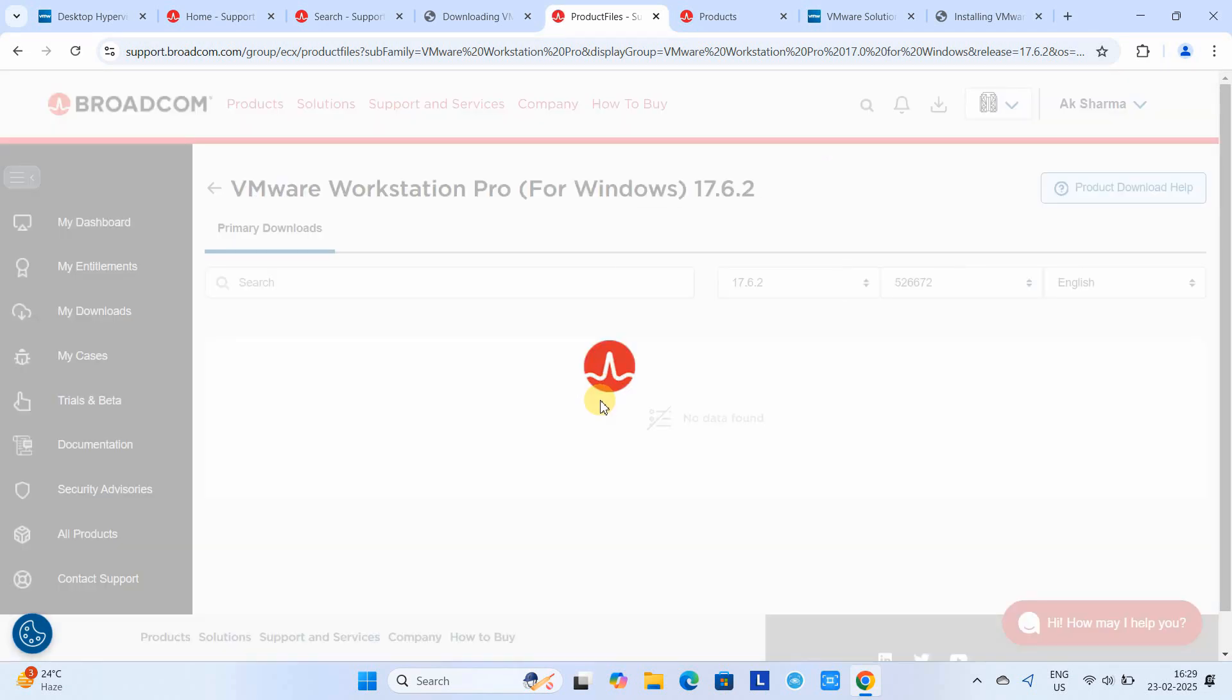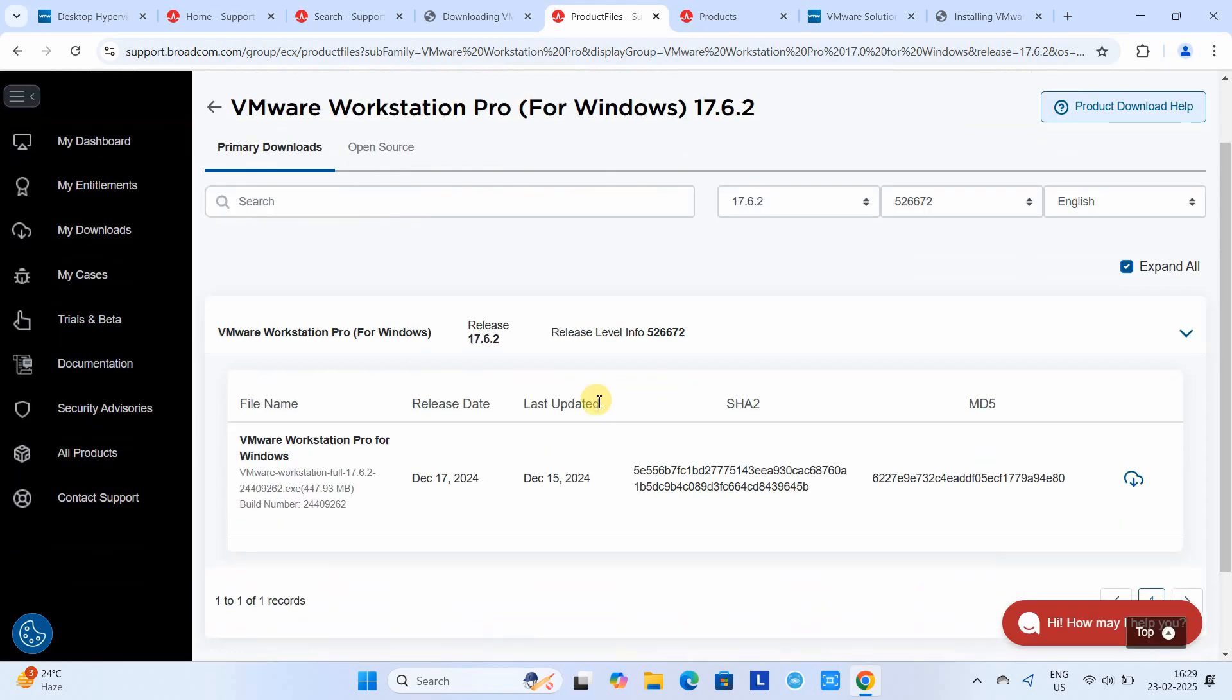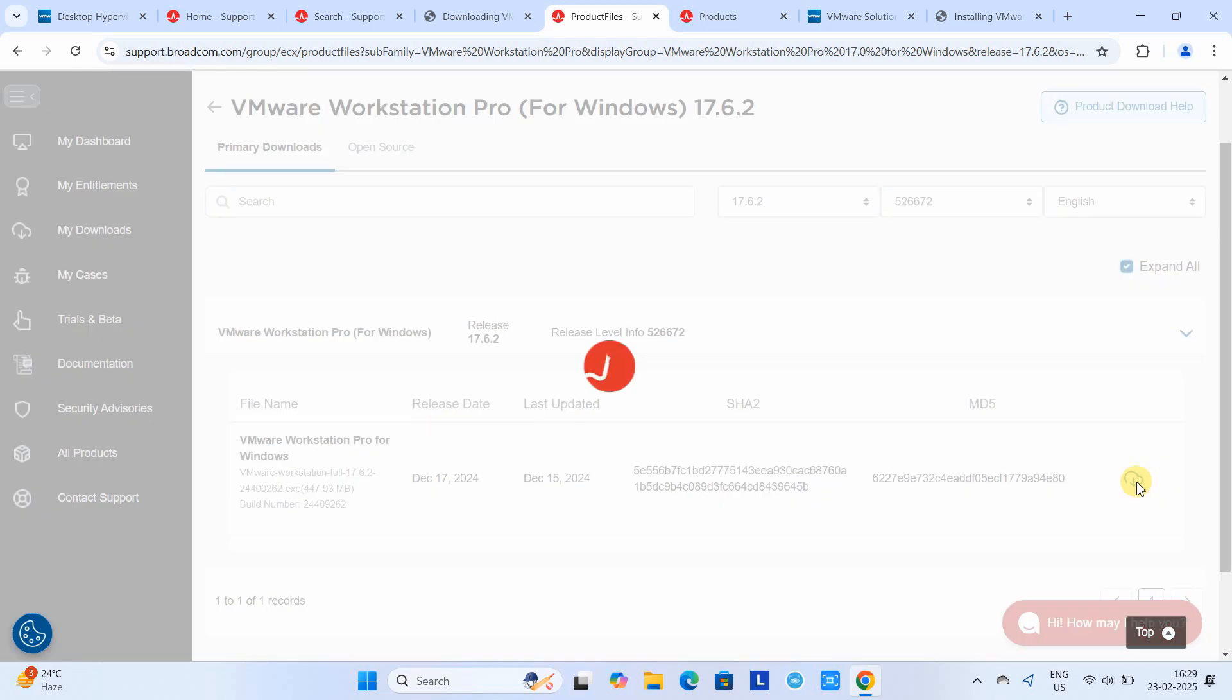This time the download button will be enabled. Just click on it to download. Wait for a few seconds and downloading will start.